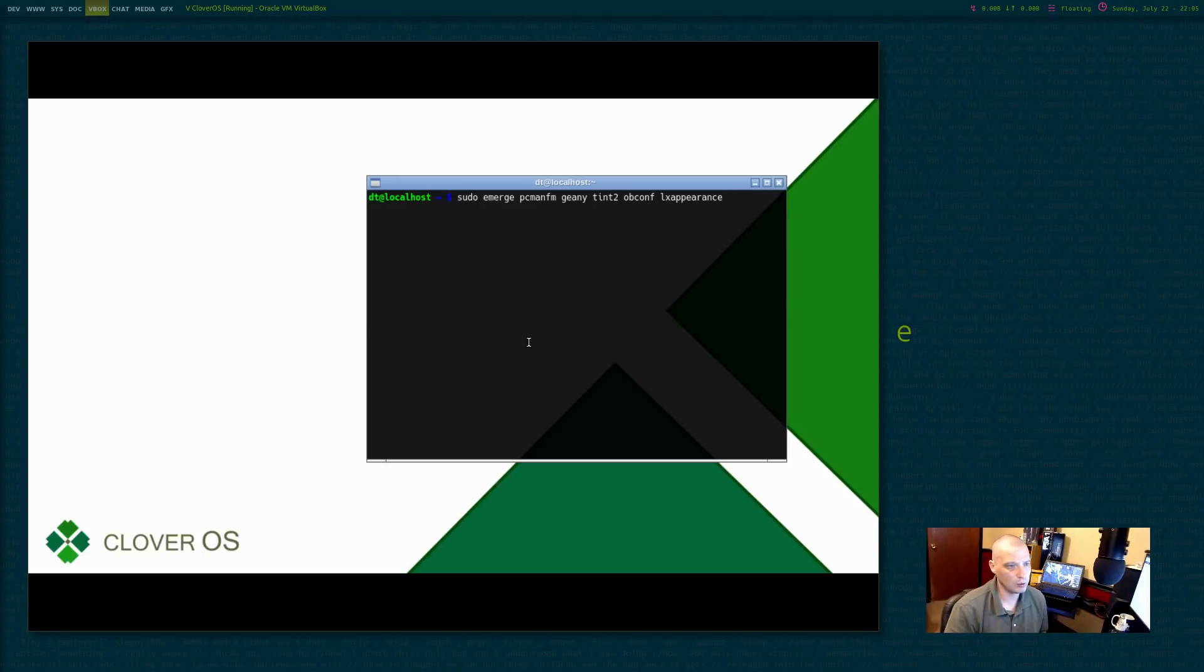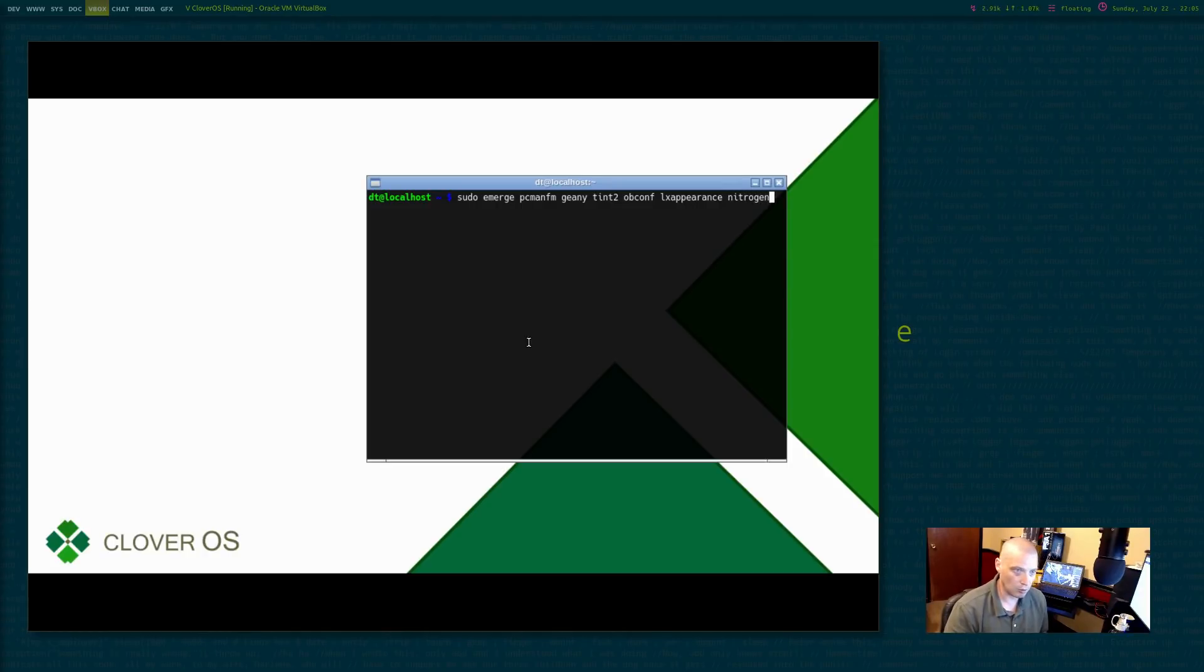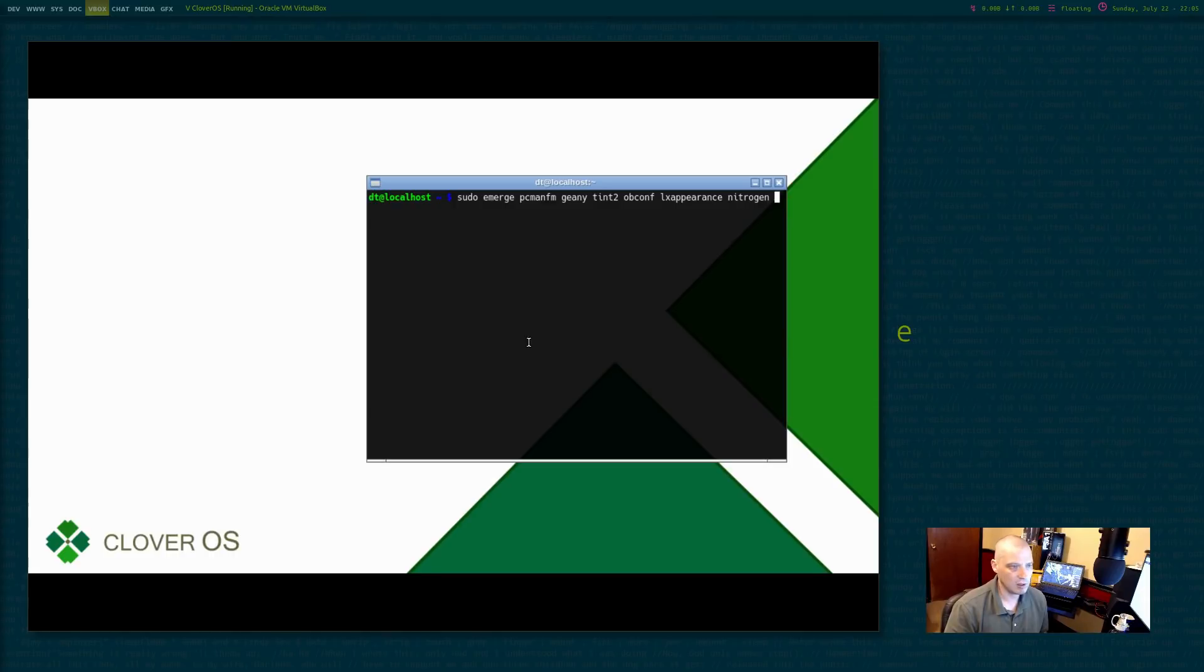Let's see, what other programs do I know I'm going to need along the way? Nitrogen to change our wallpaper. That's a good one to have. I think I can live with just those for now.